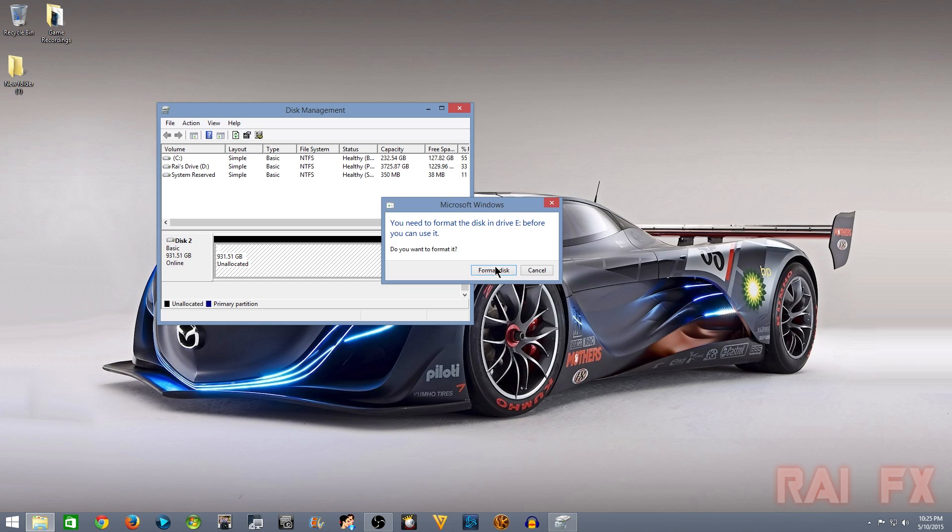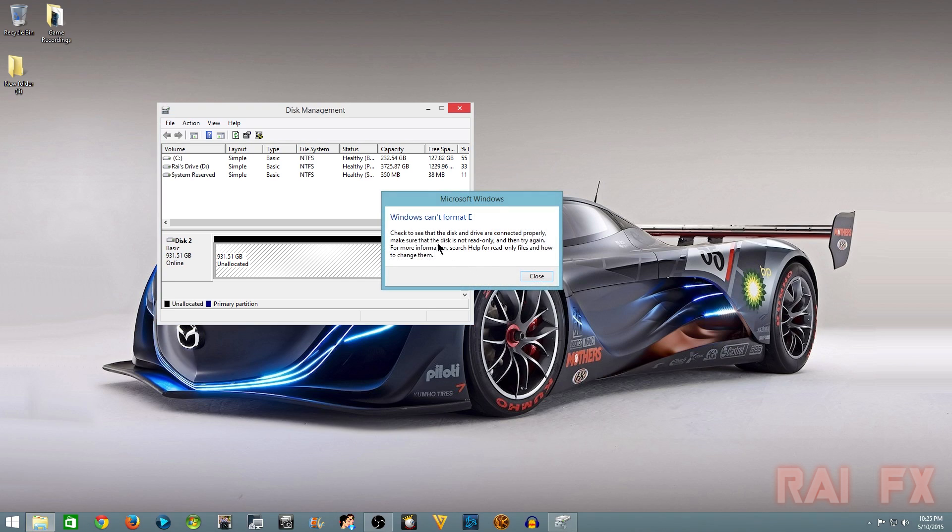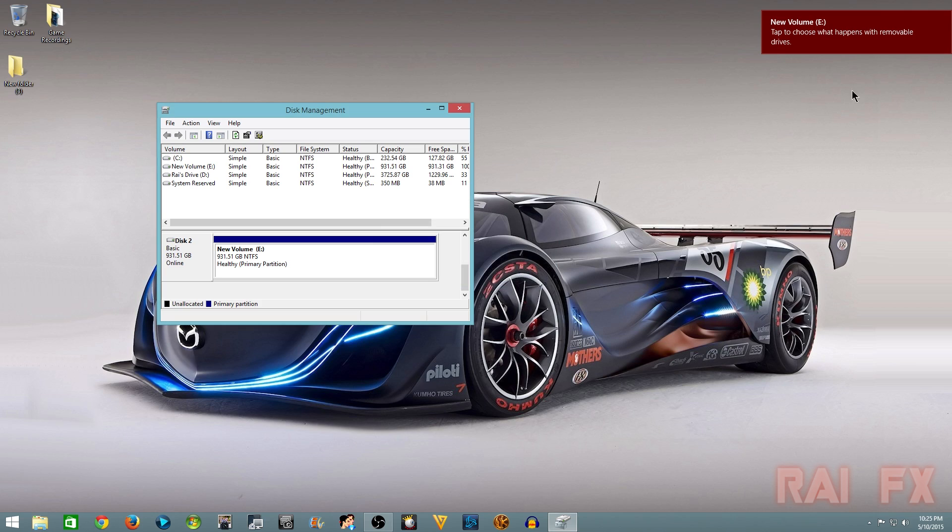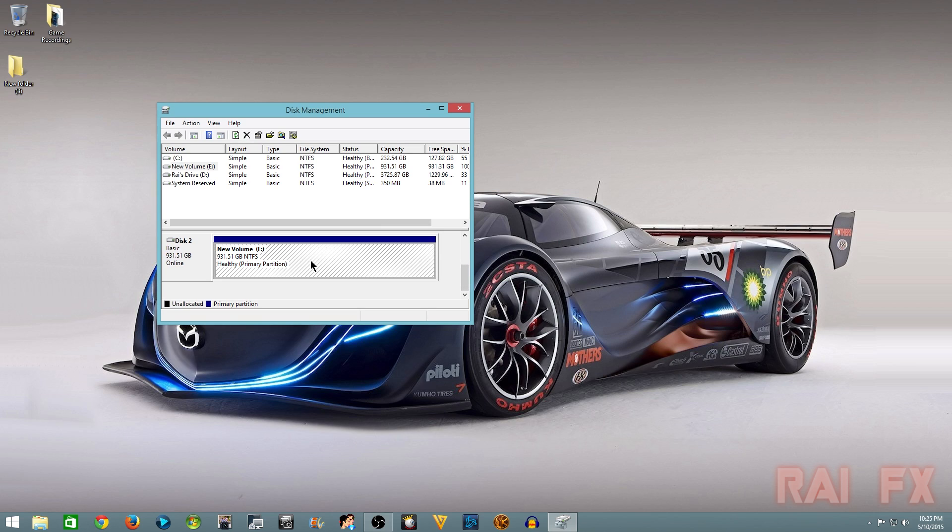And then it will say you need to format the disk in order for E drive or whatever. It was kind of already formatting it, it was kind of popping up again for some reason. But yeah, so as you can see there.